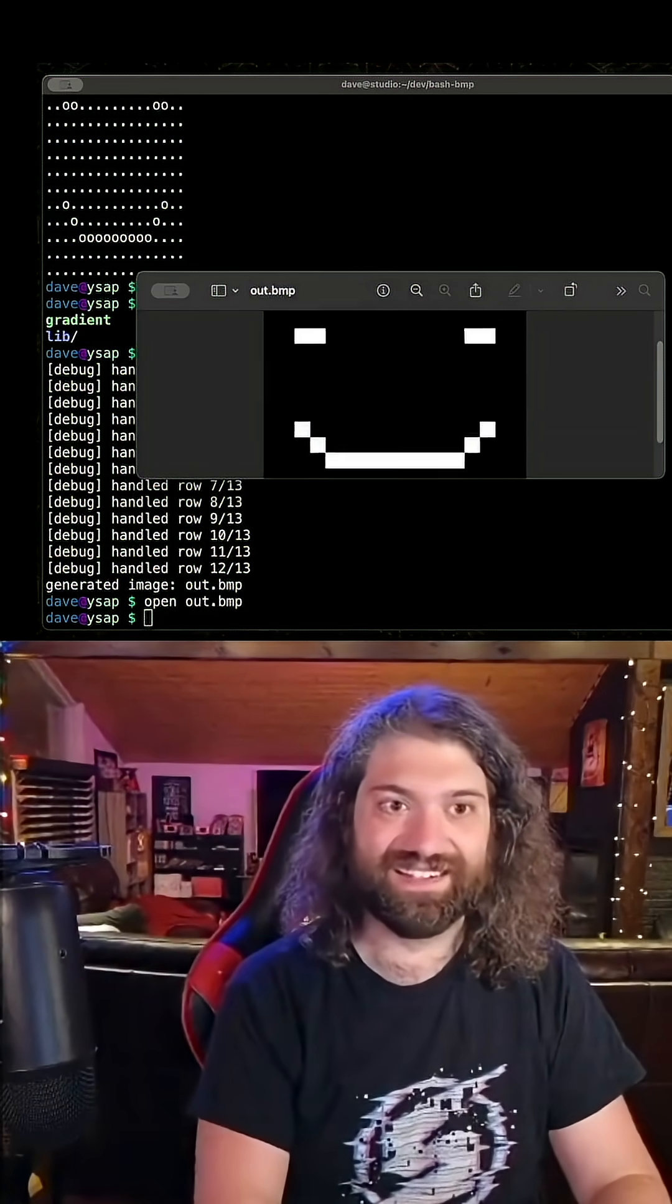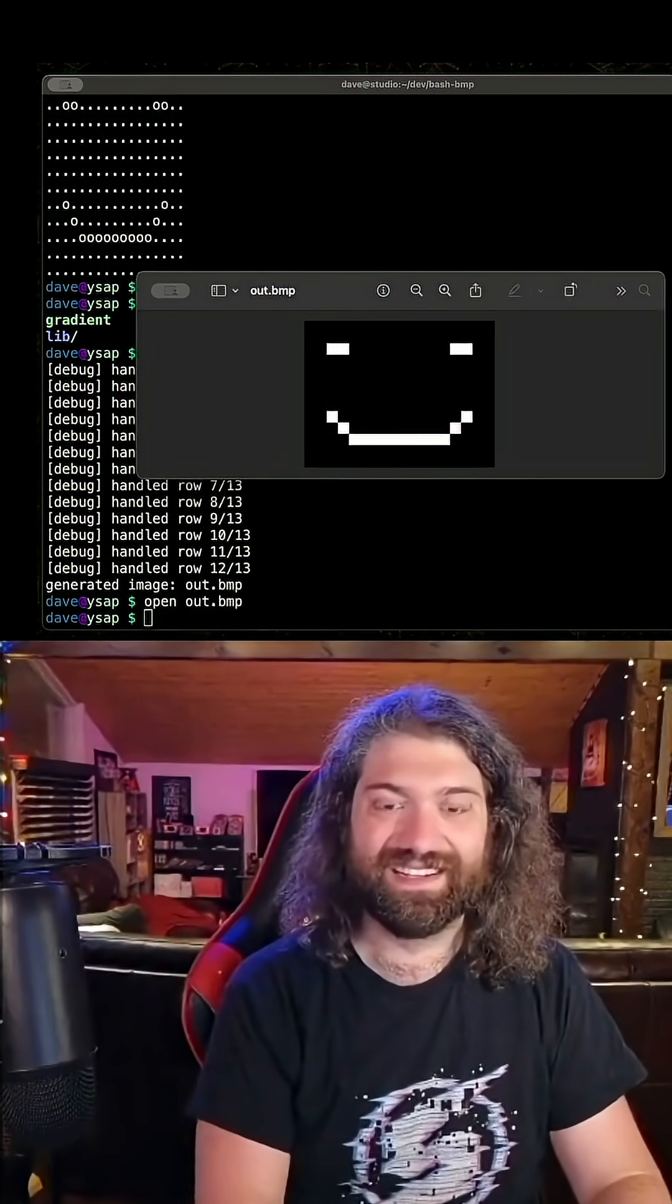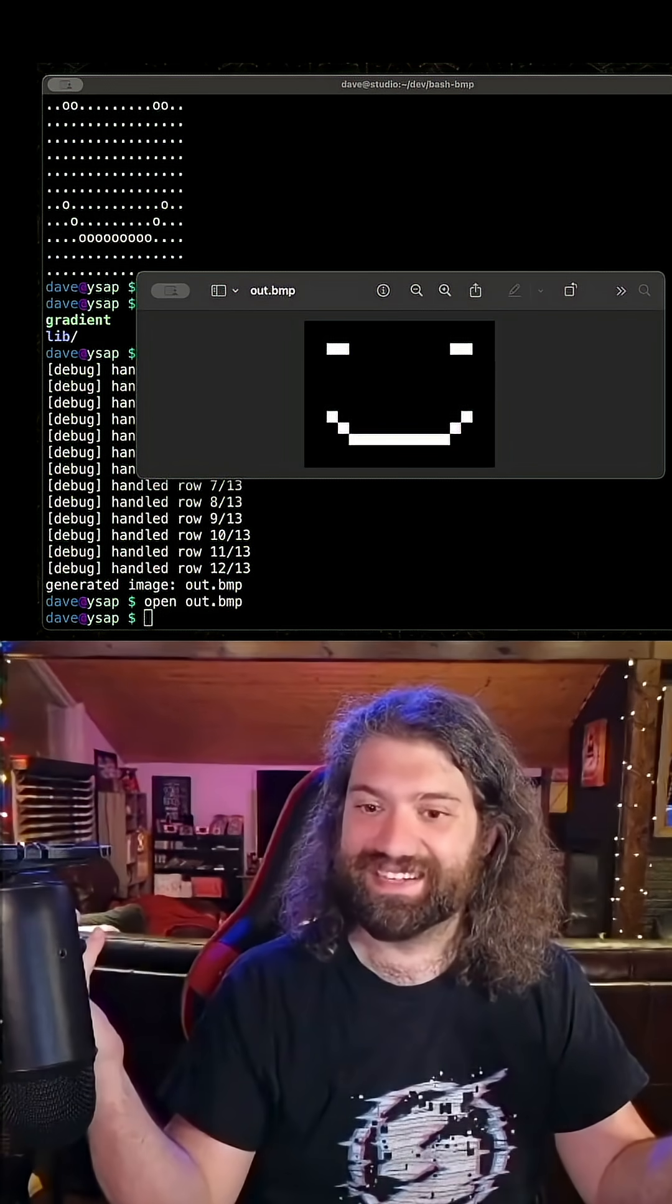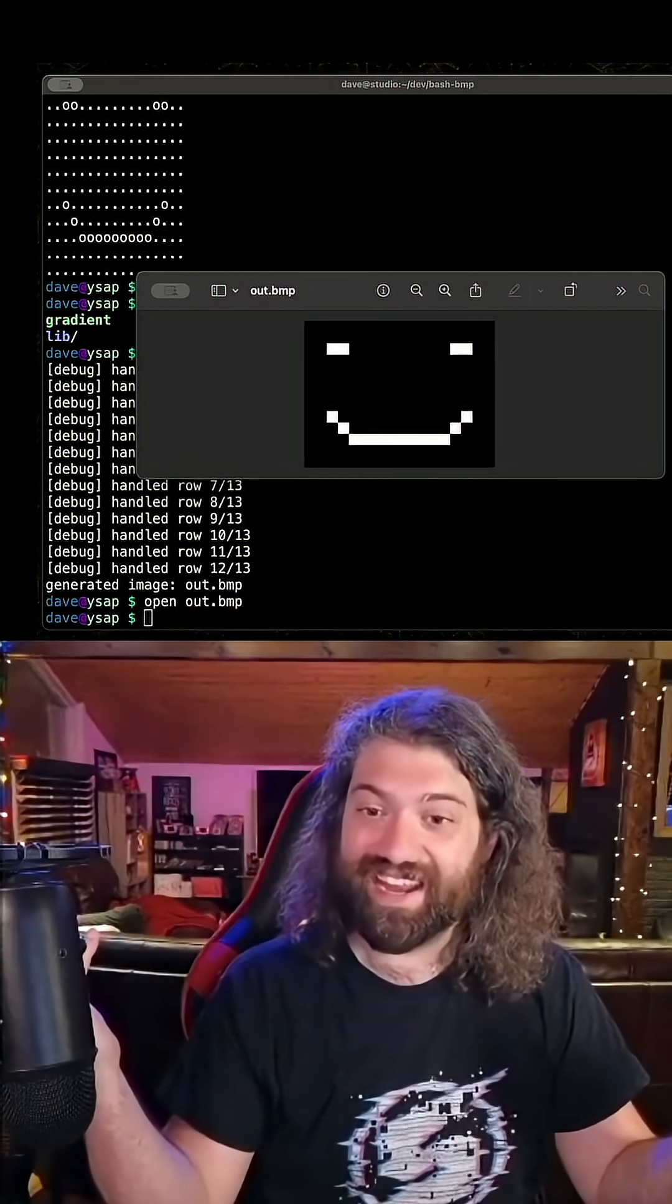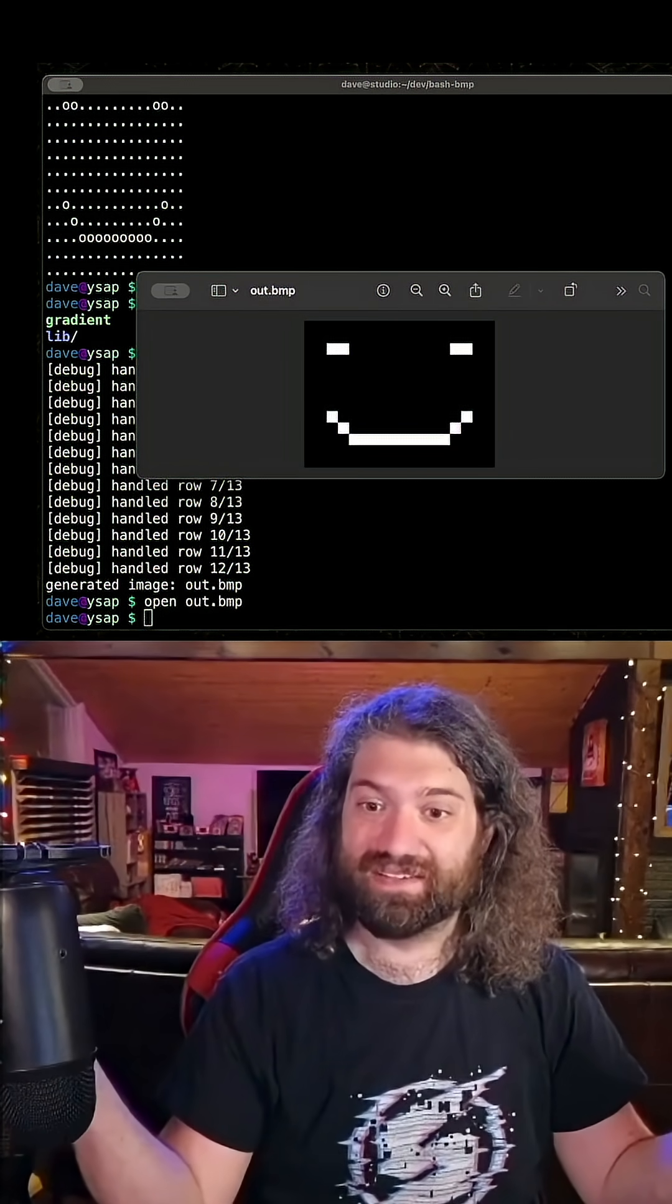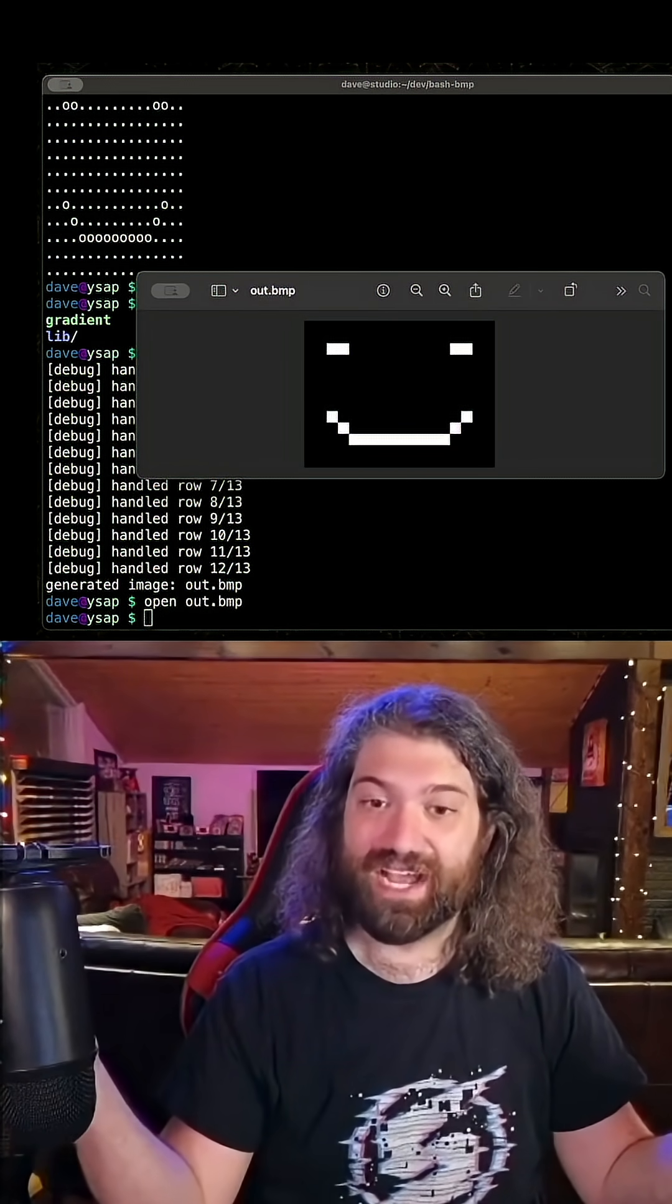It worked. It worked. How amazing is that? We can generate pixel art using bash.